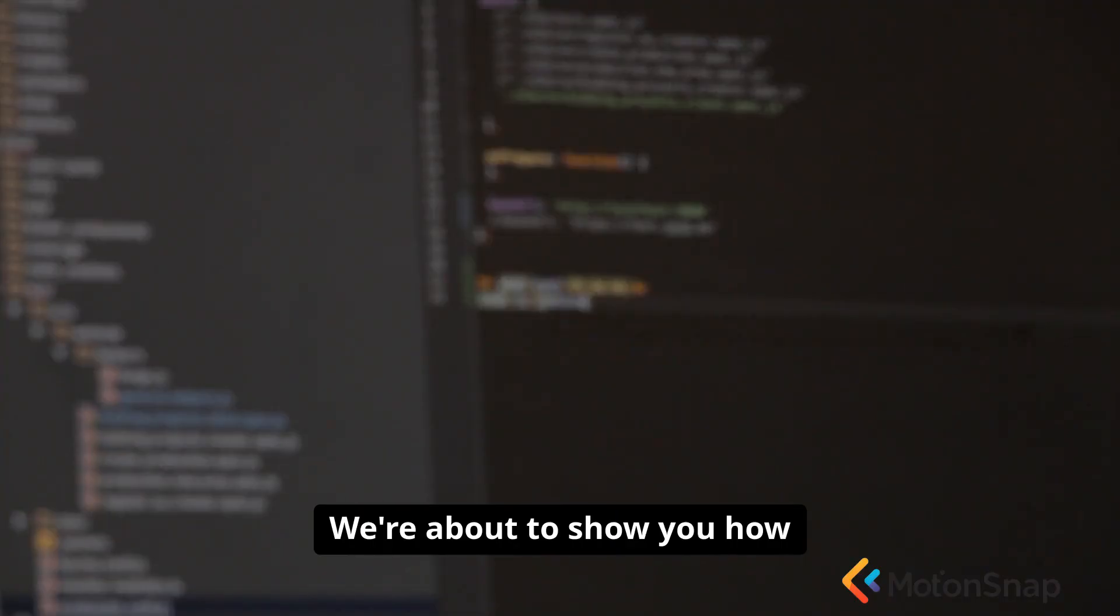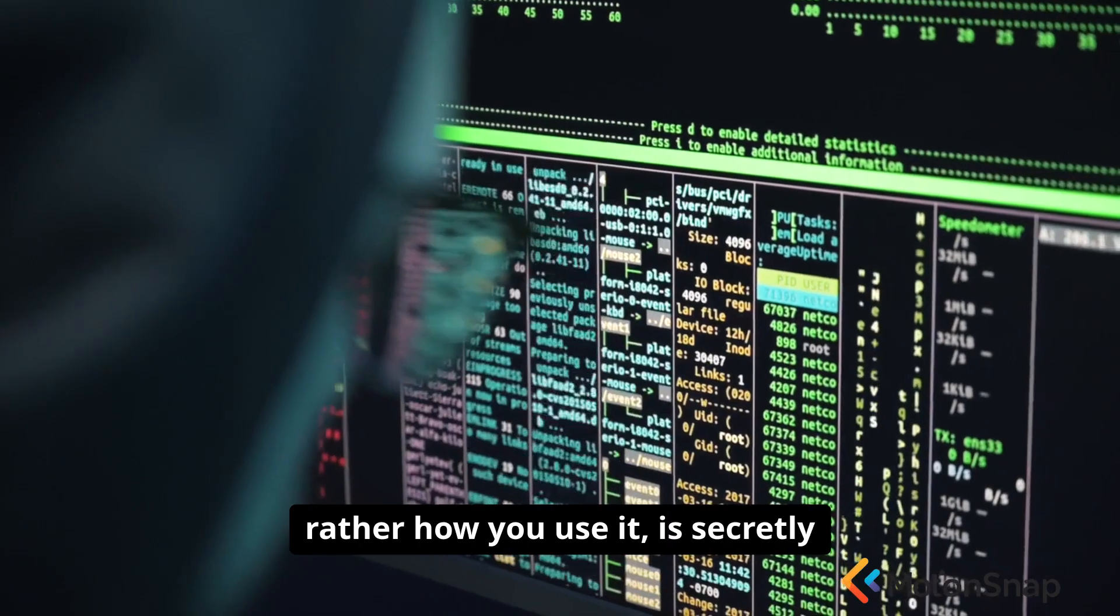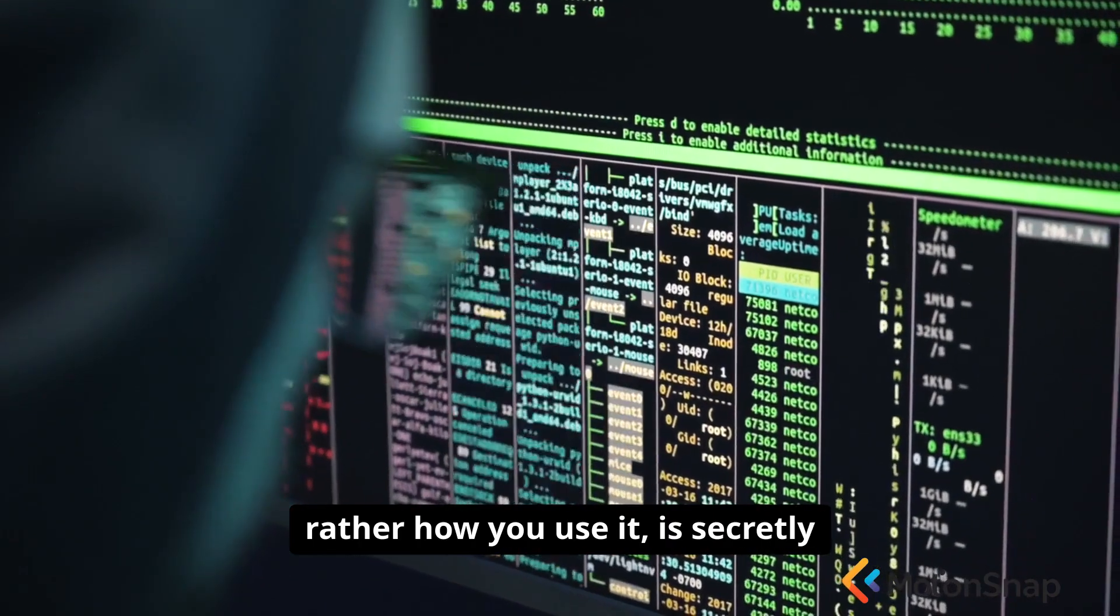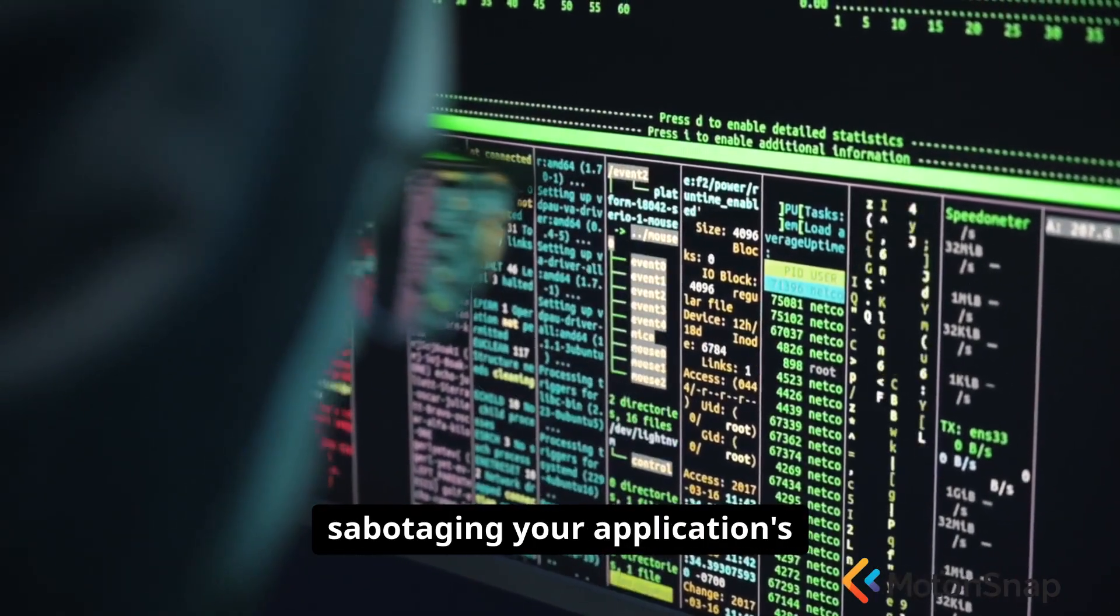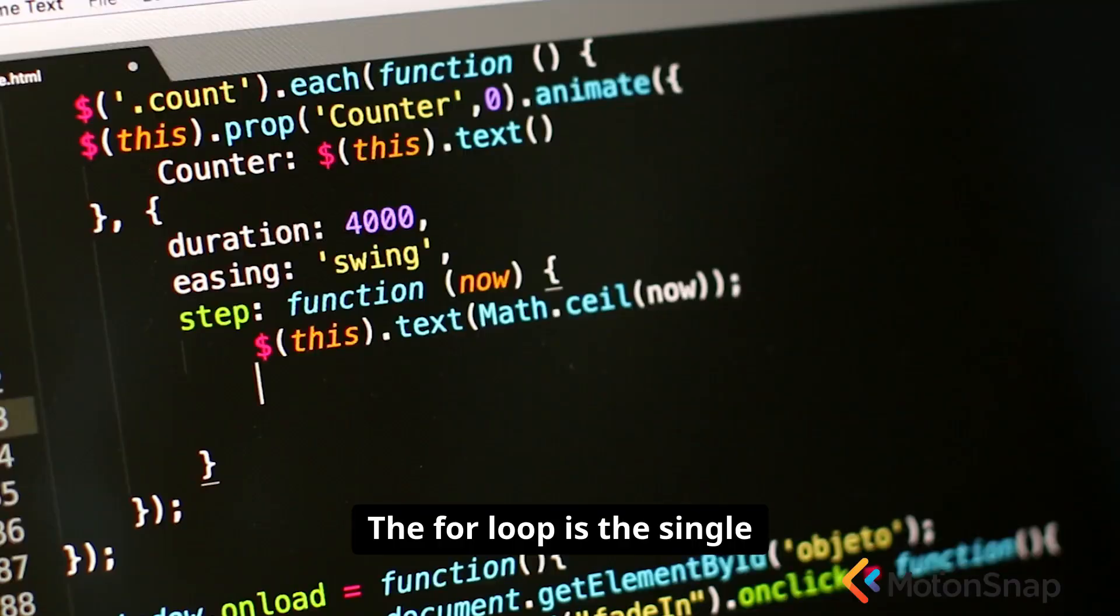We're about to show you how this one line of code, or rather how you use it, is secretly sabotaging your application's performance.